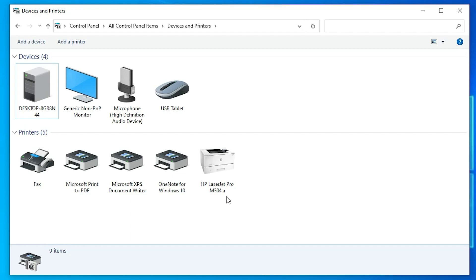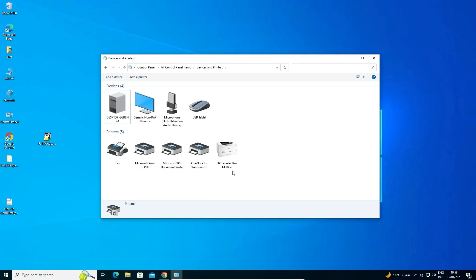So guys, this is the simplest way to install this printer. Thank you for watching this video. Don't forget to like, share, comment on this video and don't forget to subscribe the channel. Thank you guys.